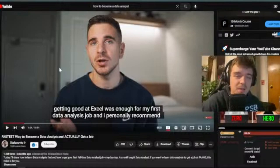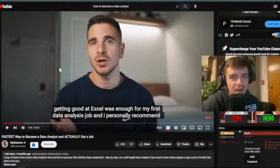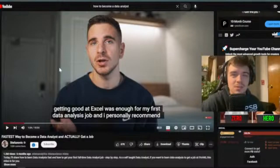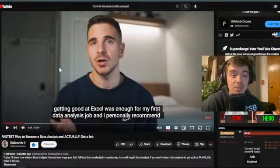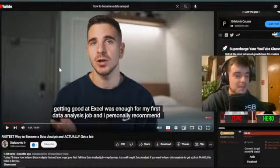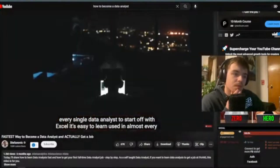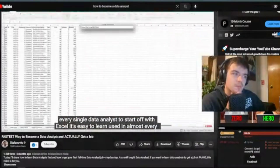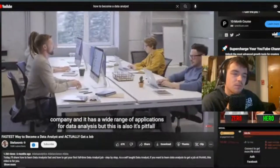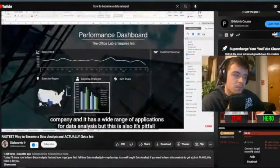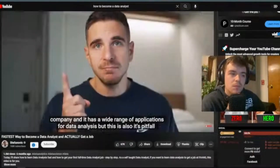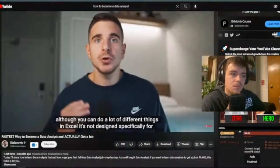With Excel or Google Sheets you can do simple aggregations, pivot tables, and basic visualizations. I definitely recommend trying it — even just doing a basic project can get your feet wet and give you an idea of what you'll actually be doing as a data analyst. I personally recommend every data analyst start off with Excel. It's easy to learn, used in almost every company, and has a wide range of applications for data analysis.